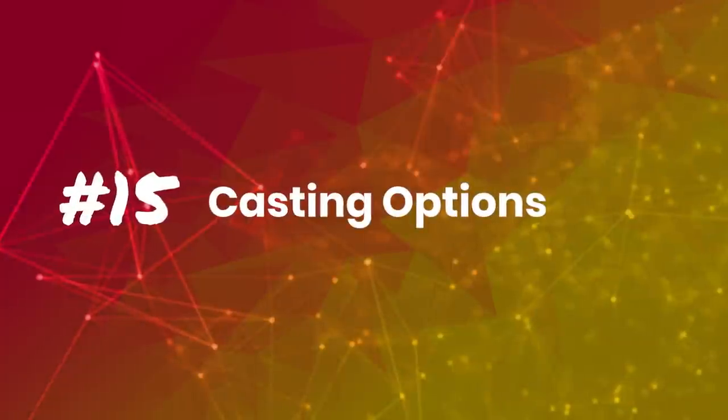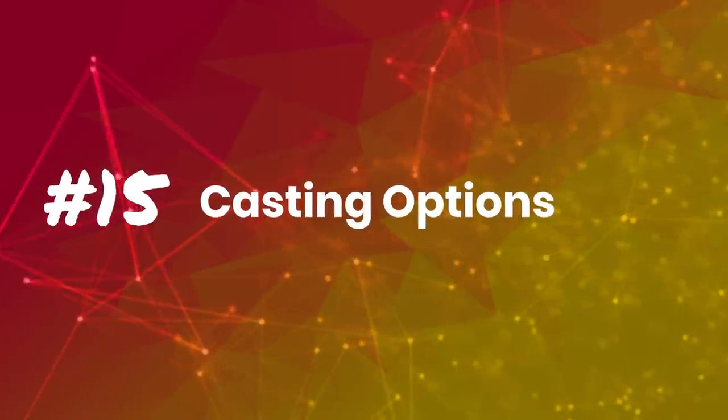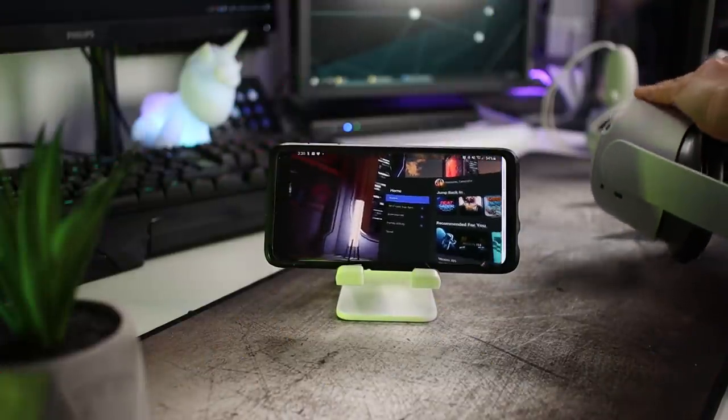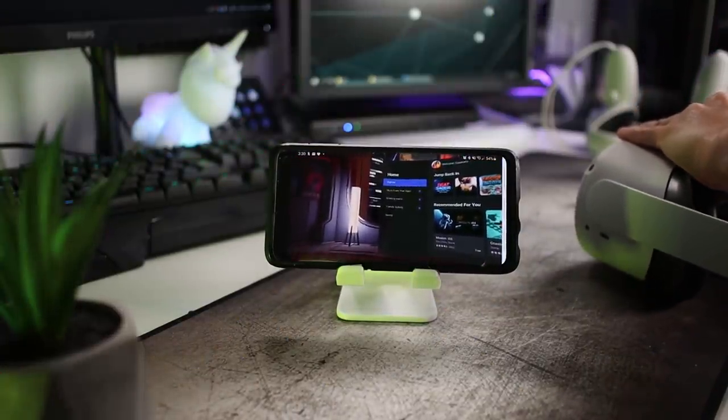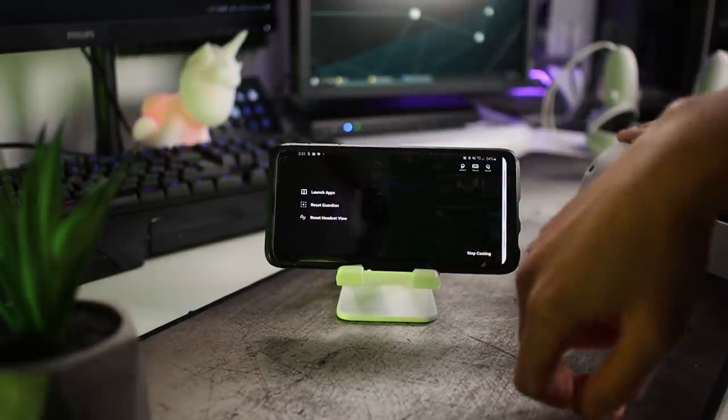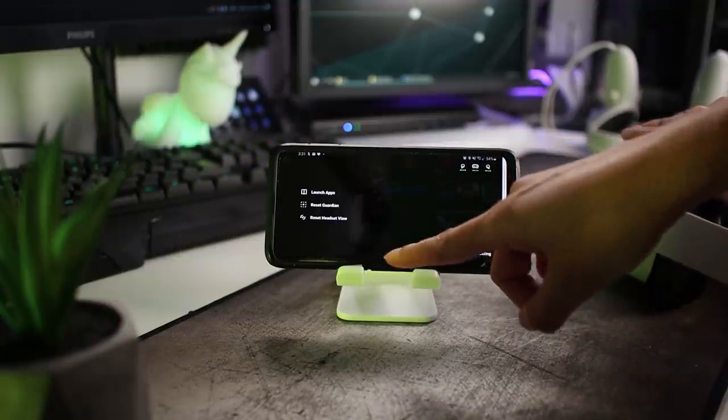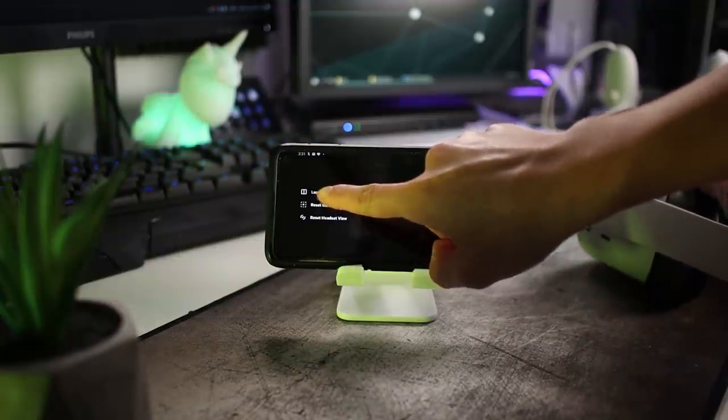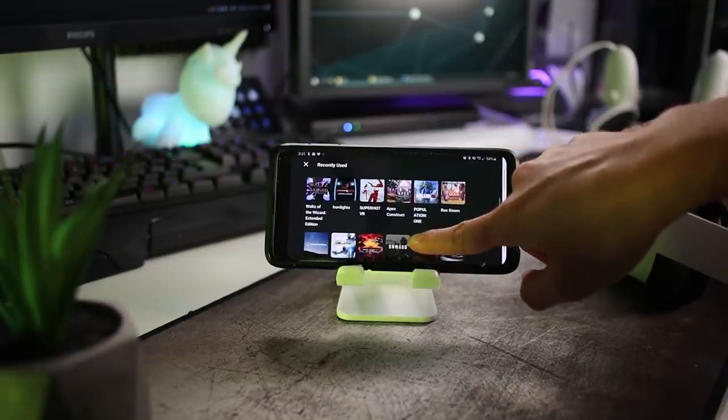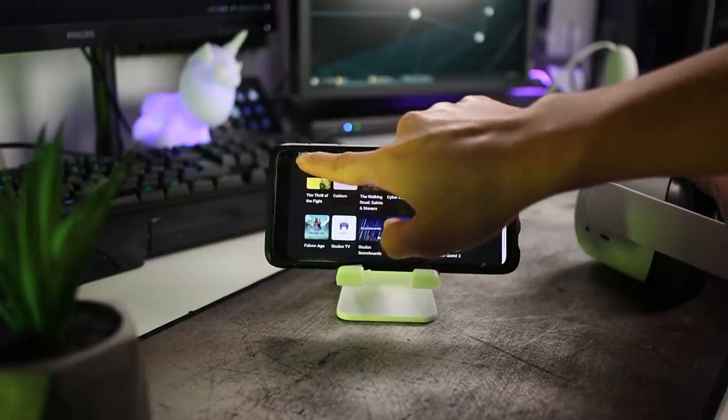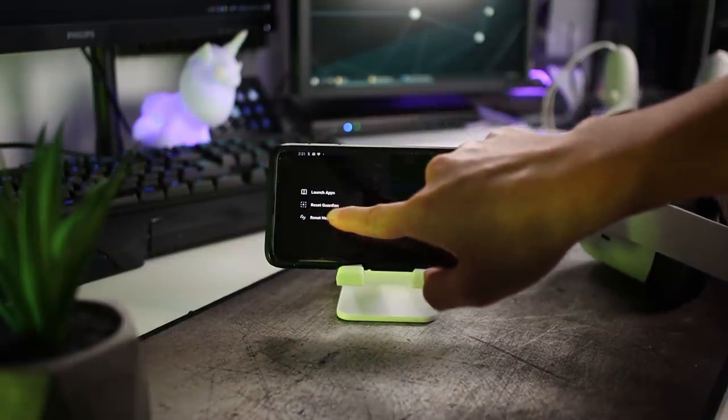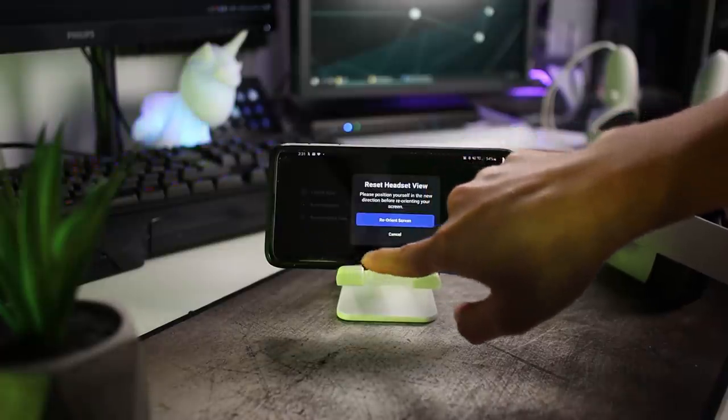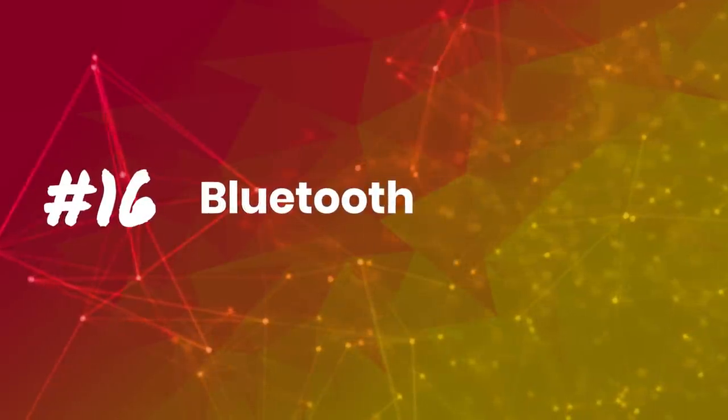Tip number 15 extends on the previous tip: Launching games while streaming. So if you cast to your phone, you can also tap on the screen to get extra options. Things like launch apps and reset headset view will be available. Trust me, these options are super helpful if you want to help a VR newcomer with diverse experiences.